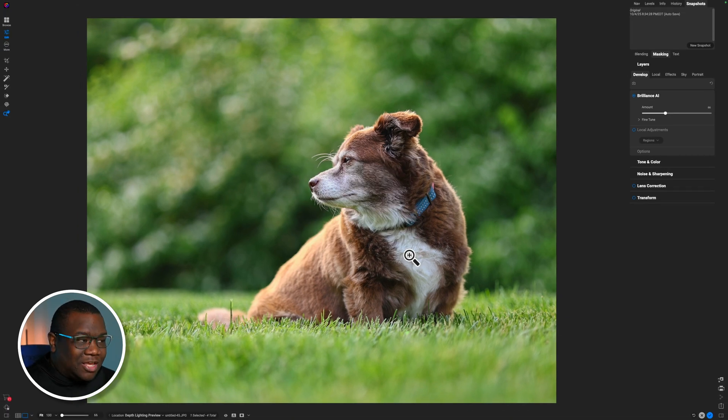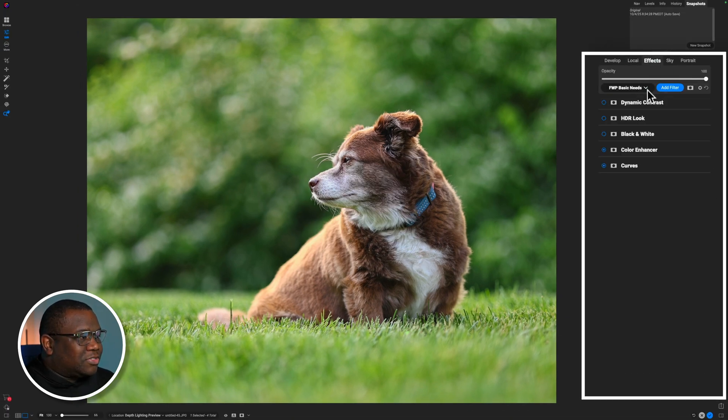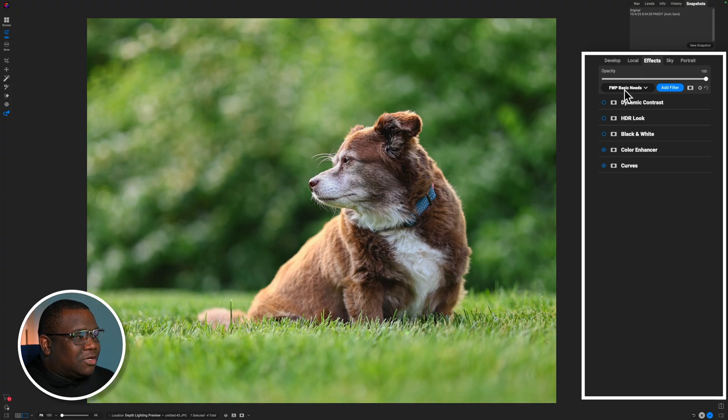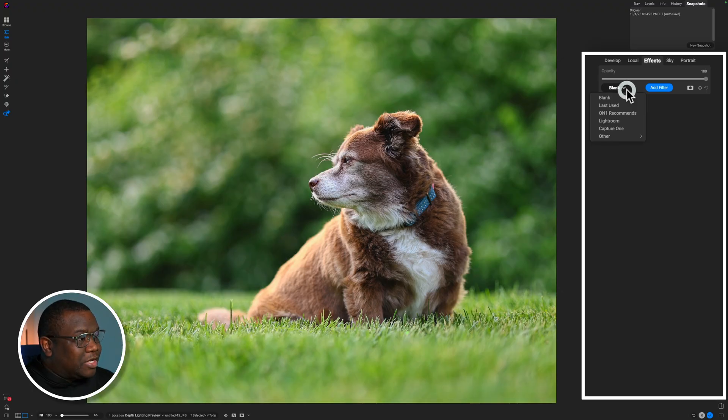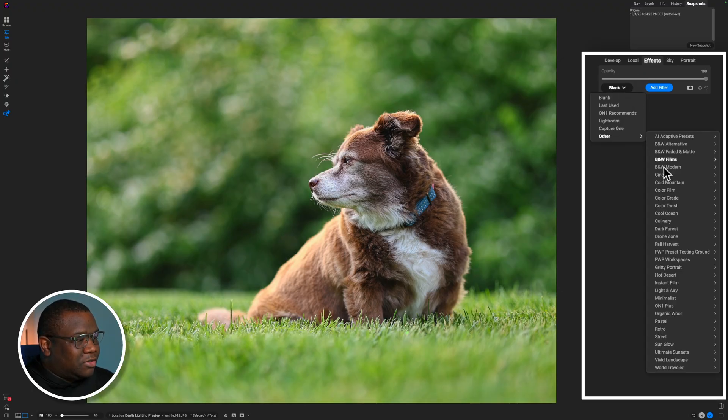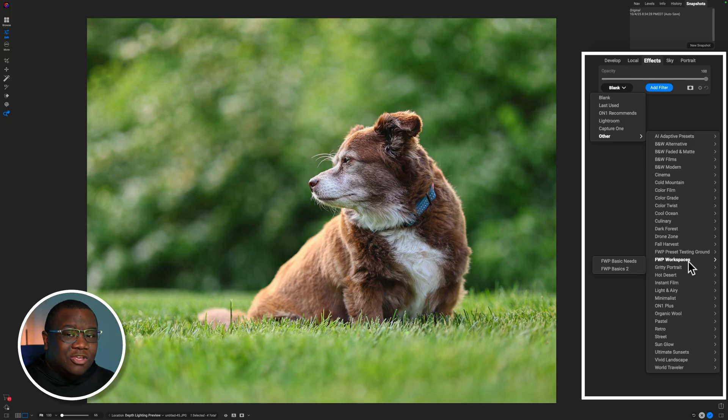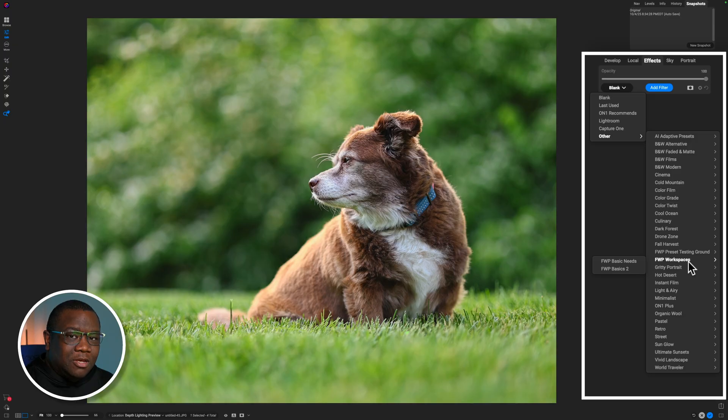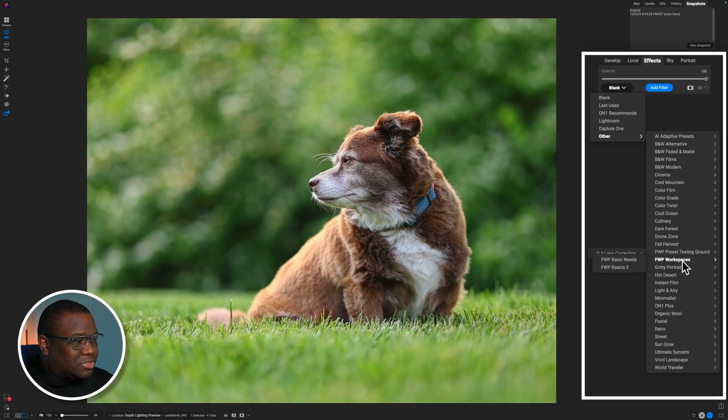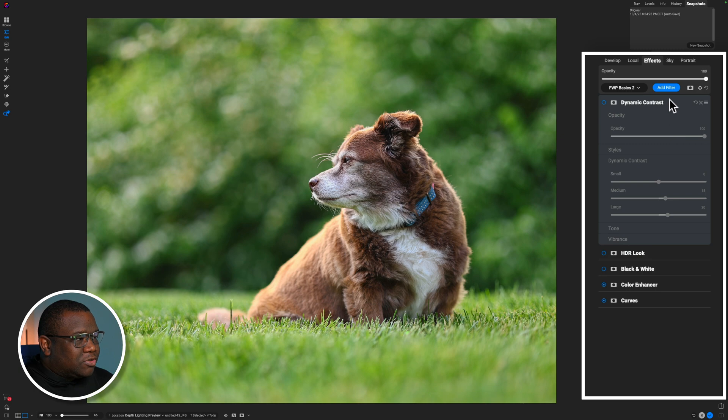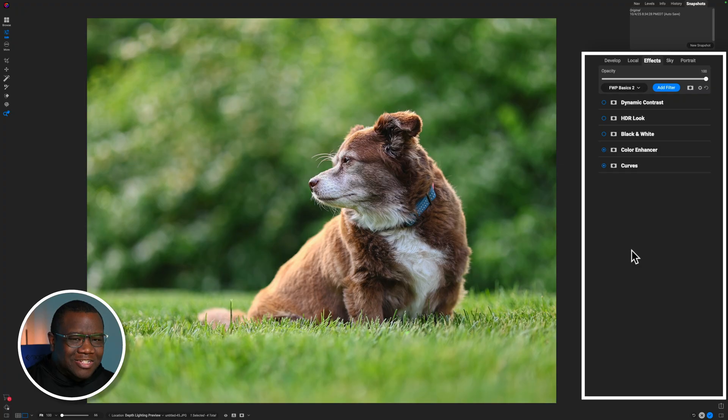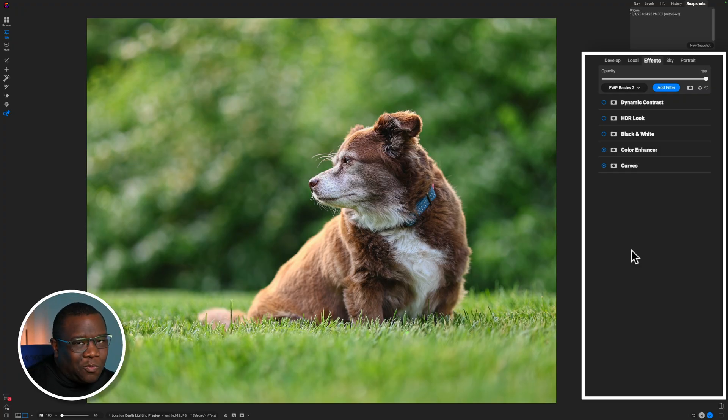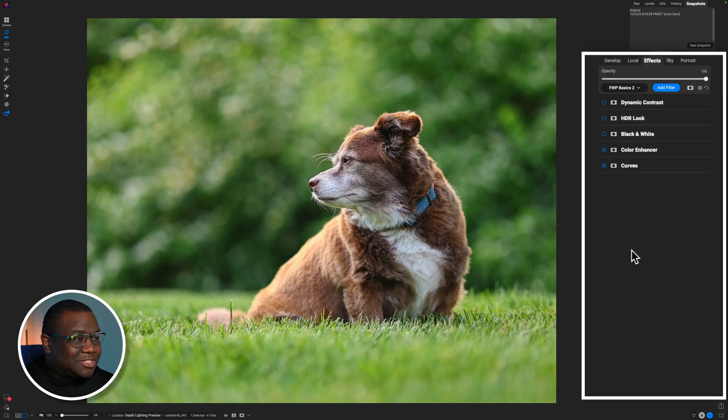And now that is saved. So if I come over here to effects, right now I'm still on FWP Basic Needs. So let's click blank. That's going to clear it out. And now if I come down here, hover over other, and then I come down to FWP Workspaces, you can see I have FWP Basic Needs, and then I have FWP Basics 2. I'm going to select Basics 2. And so now whenever I open up an image, these are the tools that are going to be in effects for me. So I can stay more focused on editing the image in front of me instead of guessing like, okay, what tool could I use? What tool do I want to use? This I'm actually really happy for and excited about.